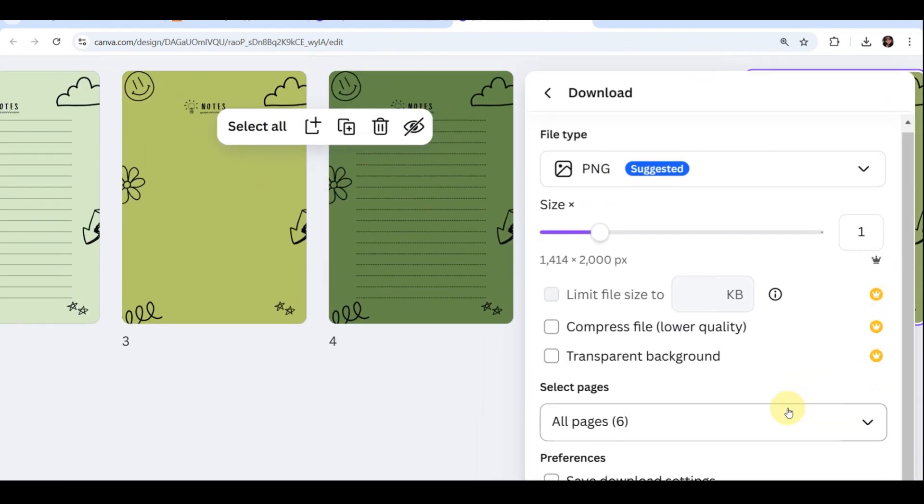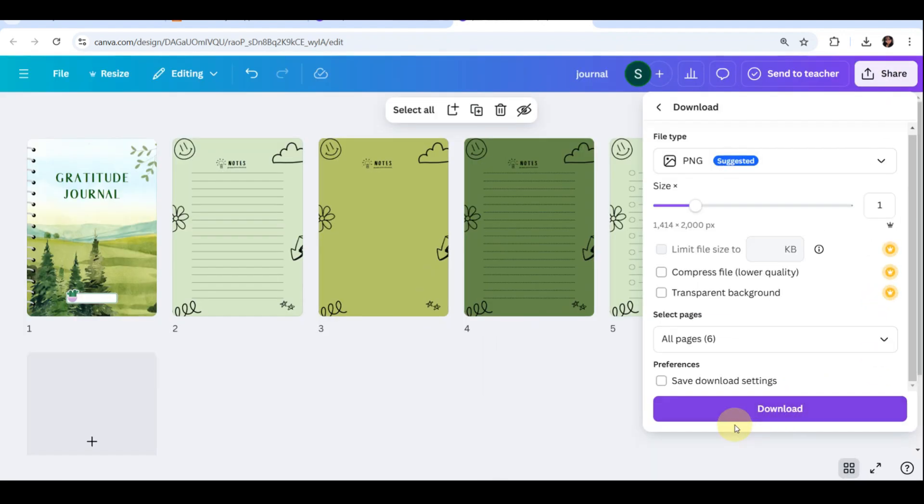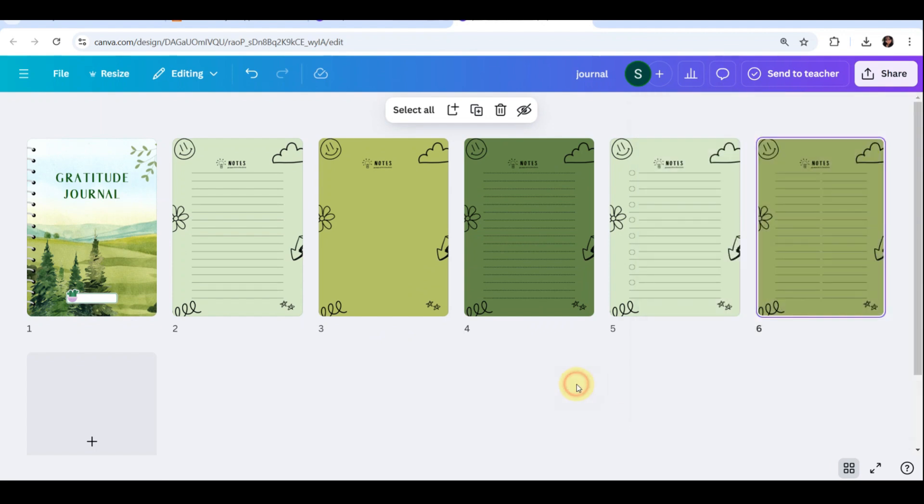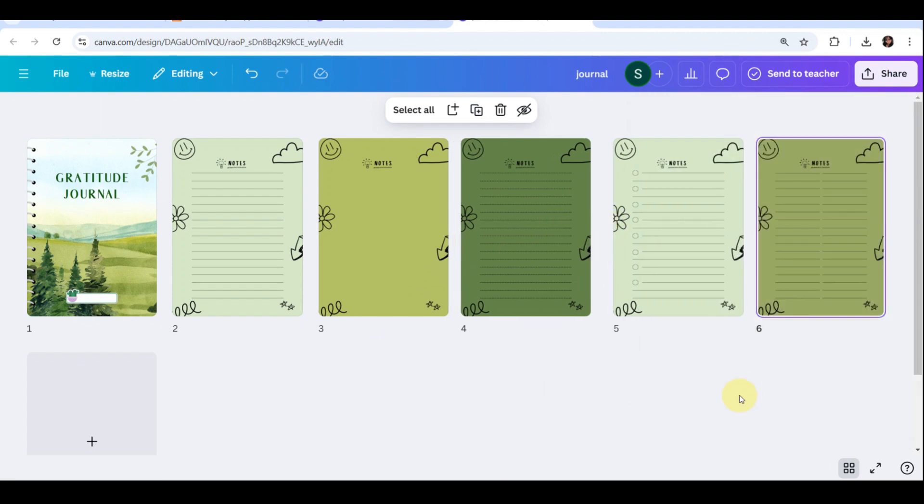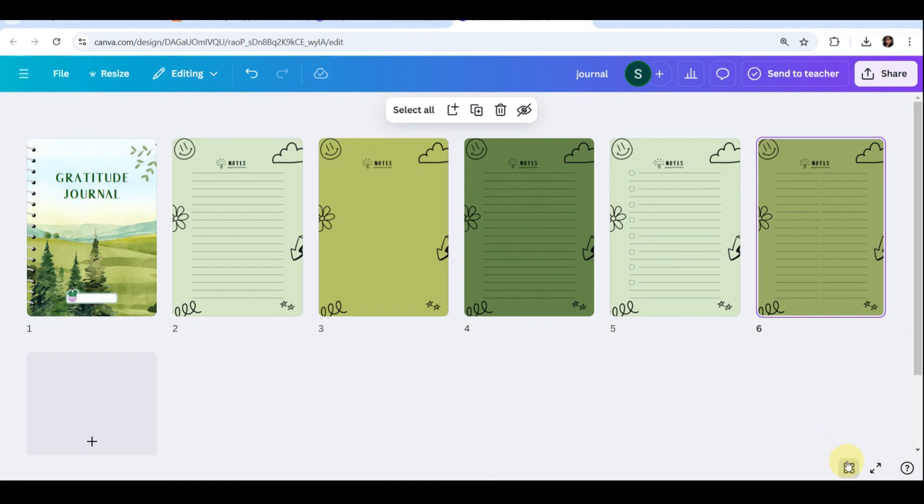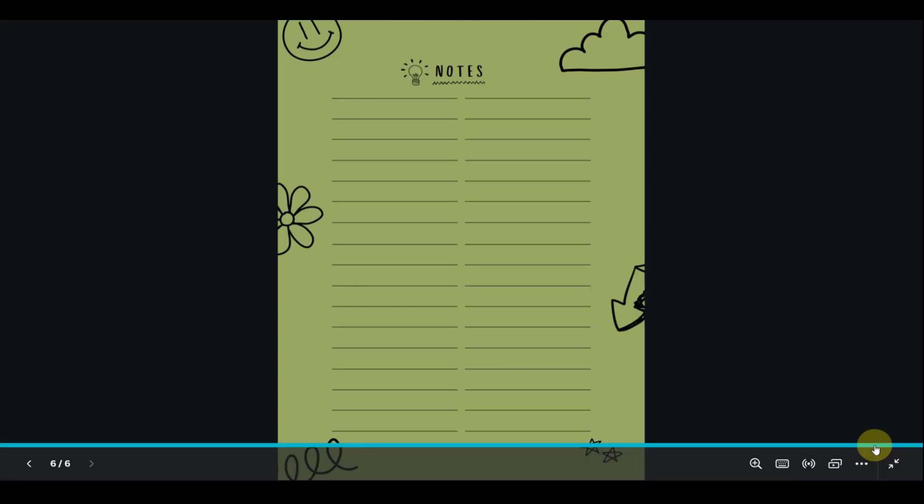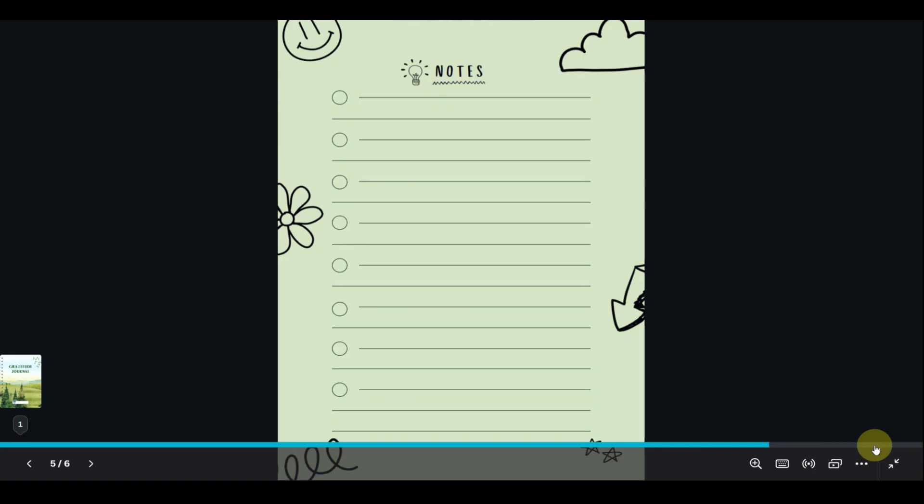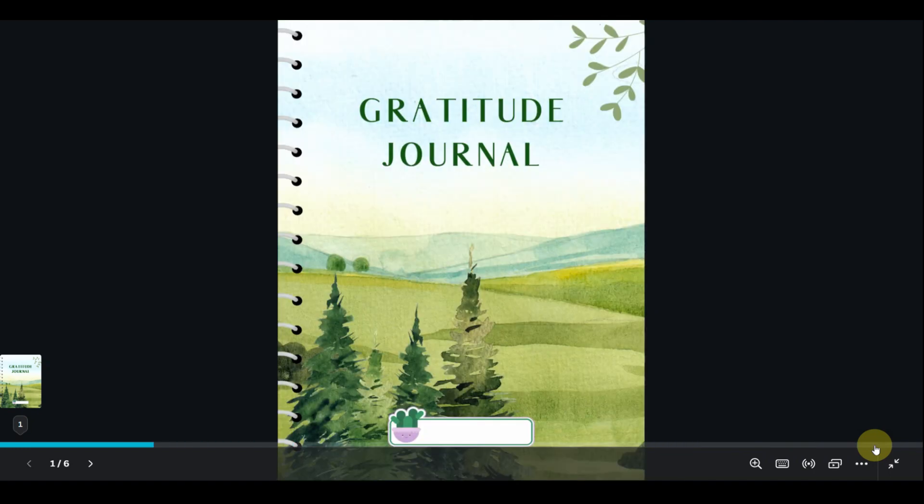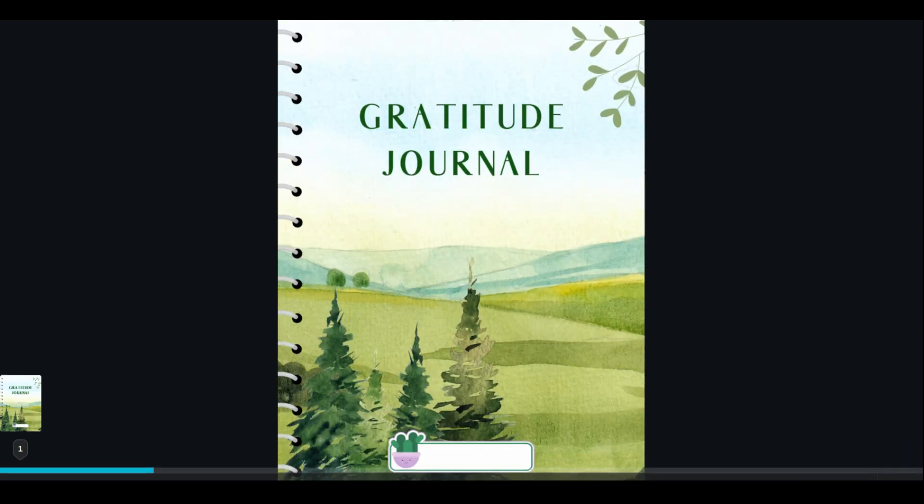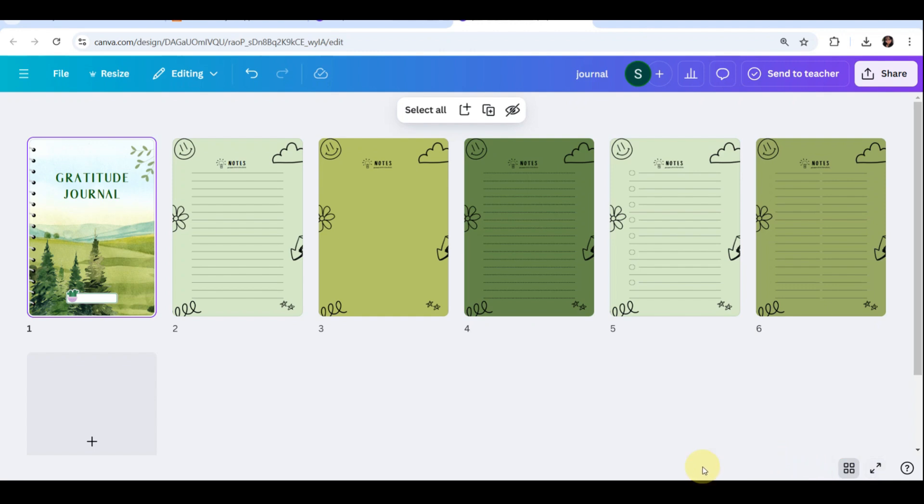And that's it. Don't be afraid to get creative, experiment with different styles, niches, and layouts. Here's a little pro tip: once you've designed one journal, duplicating and tweaking the layout allows you to quickly create multiple products. See you in my next video, and thank you for watching. Bye! Don't forget to hit that like button and subscribe.